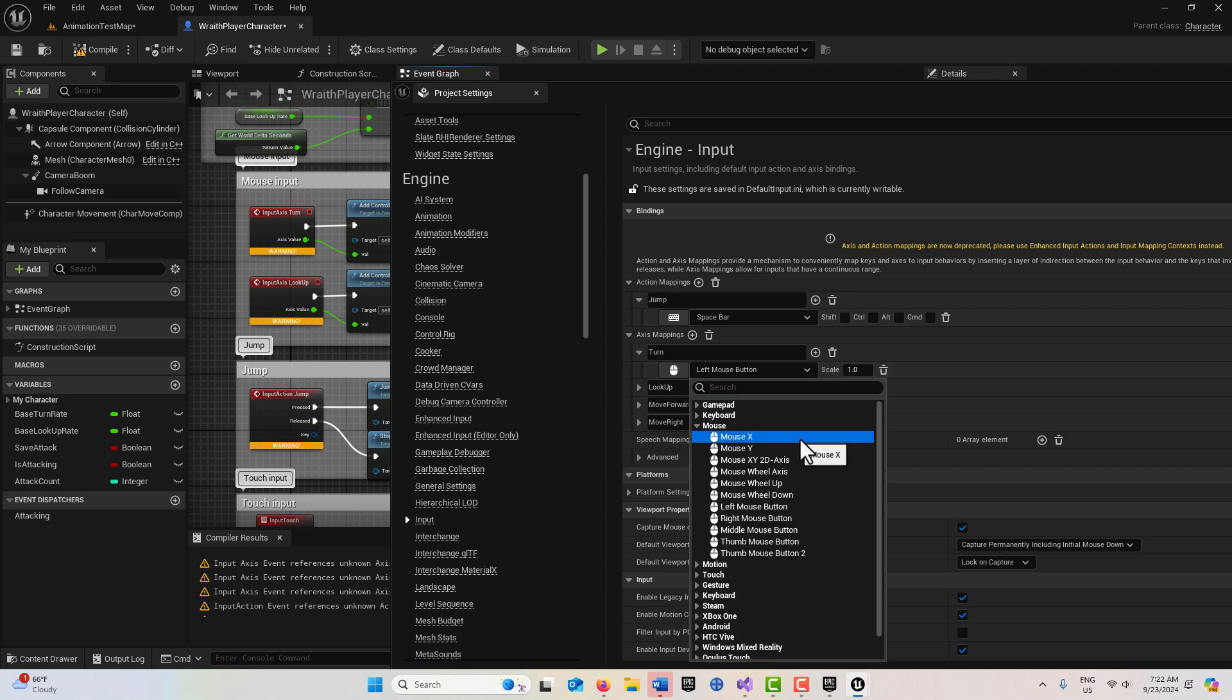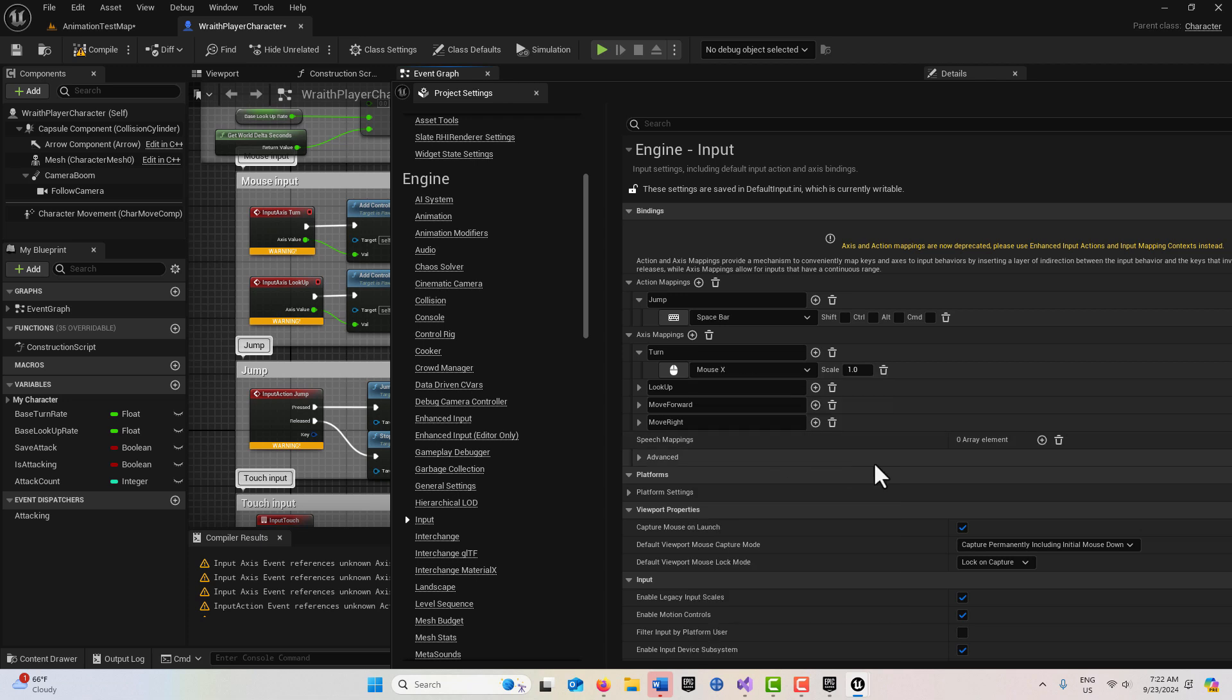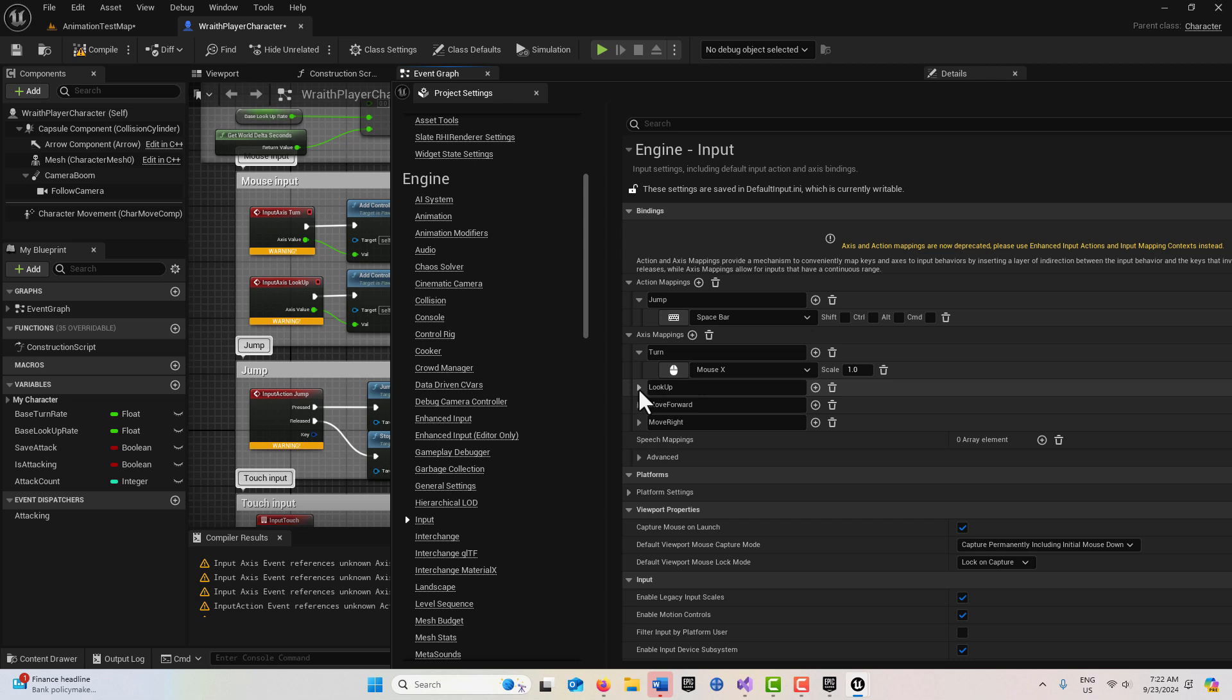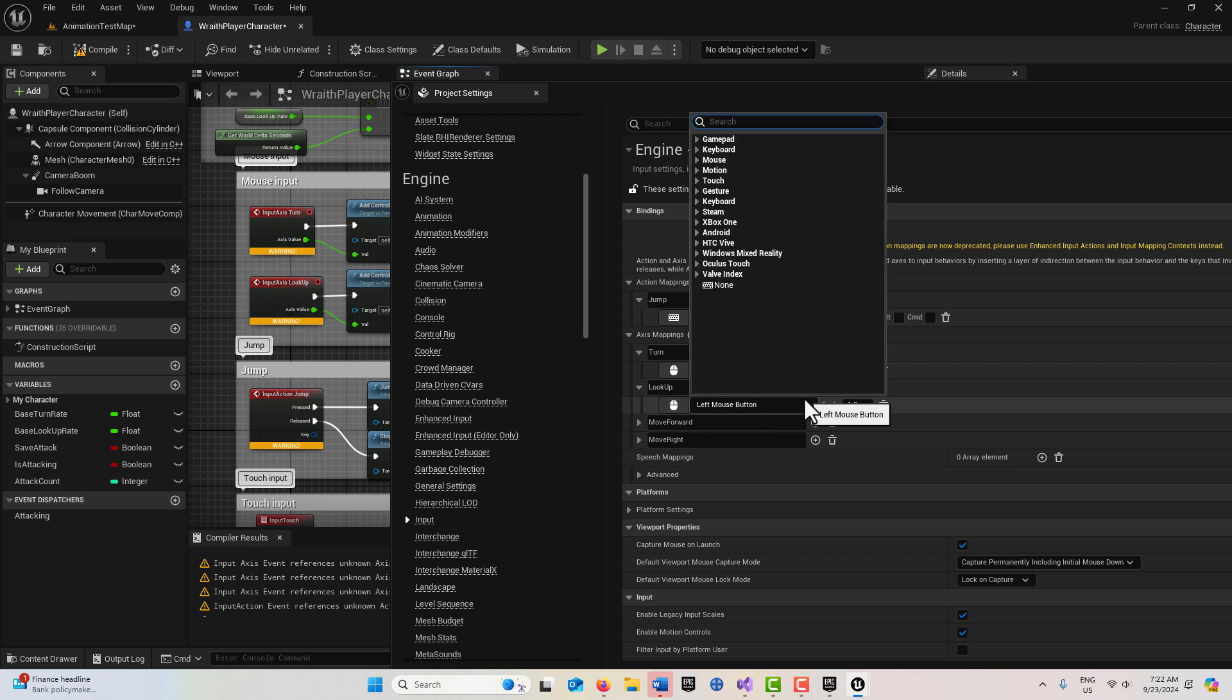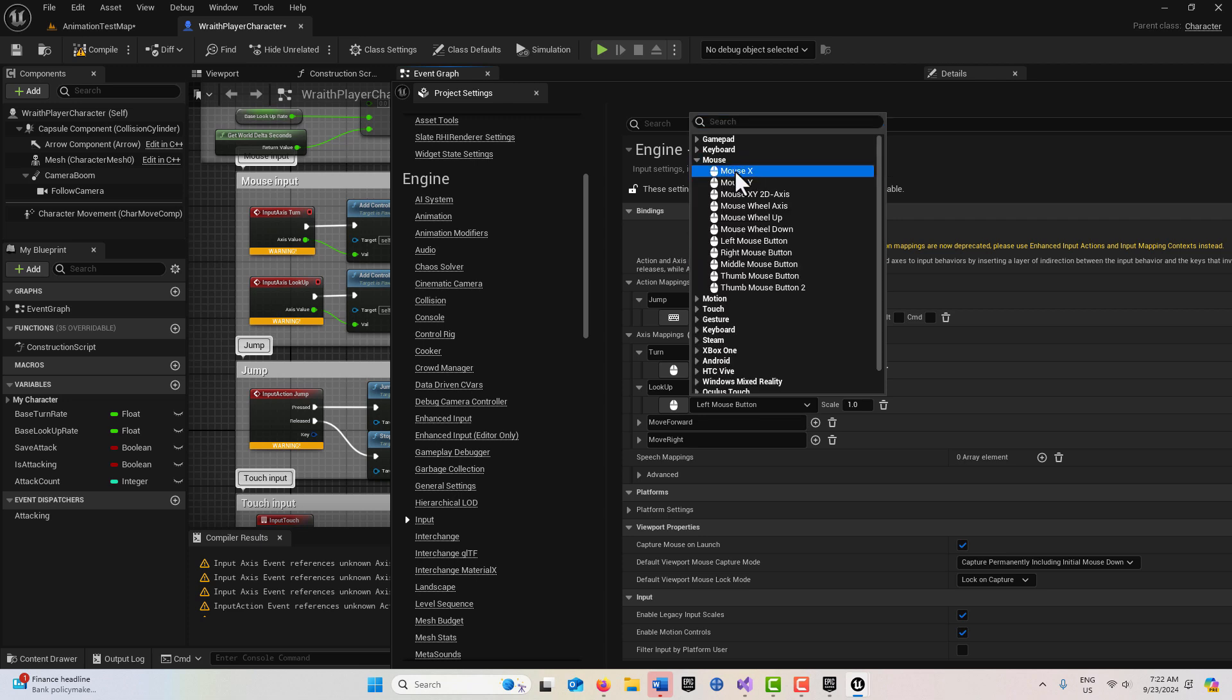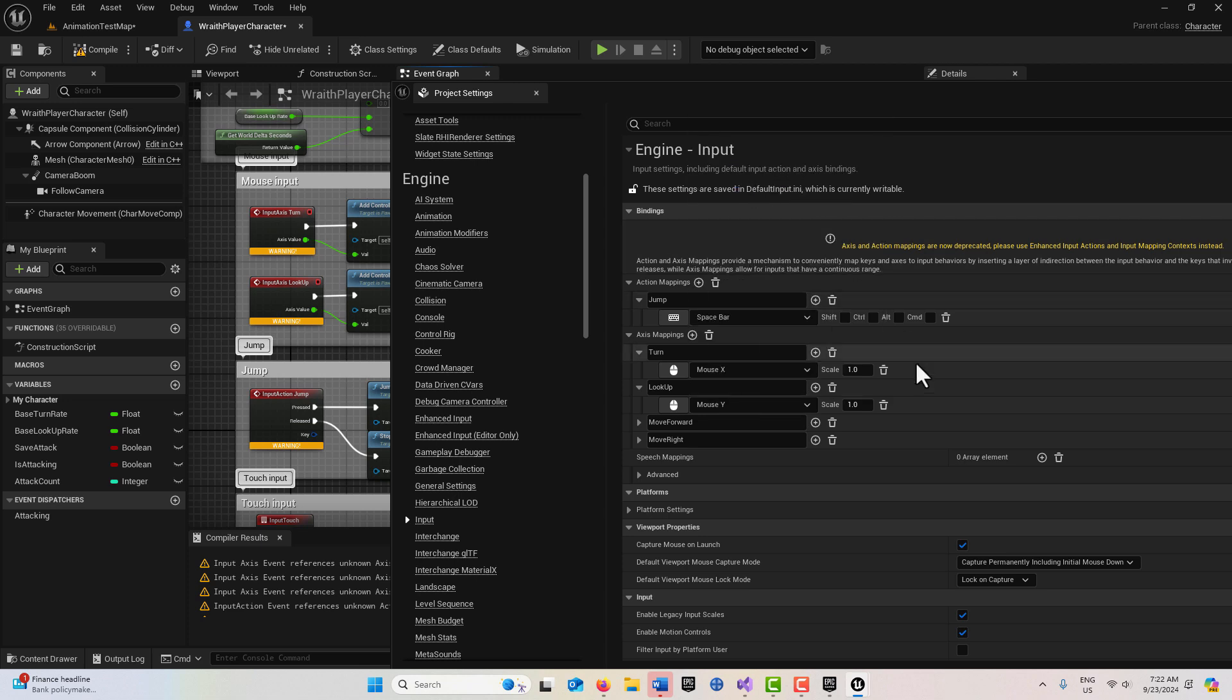I click it till it turns yellow. It's not the left mouse button we want, we want mouse X for that. The scale for that is just one, so this is all correct. For look up, I'll click that, click this right here once, click it again. This is going to be mouse Y and this is going to be a value of negative one.